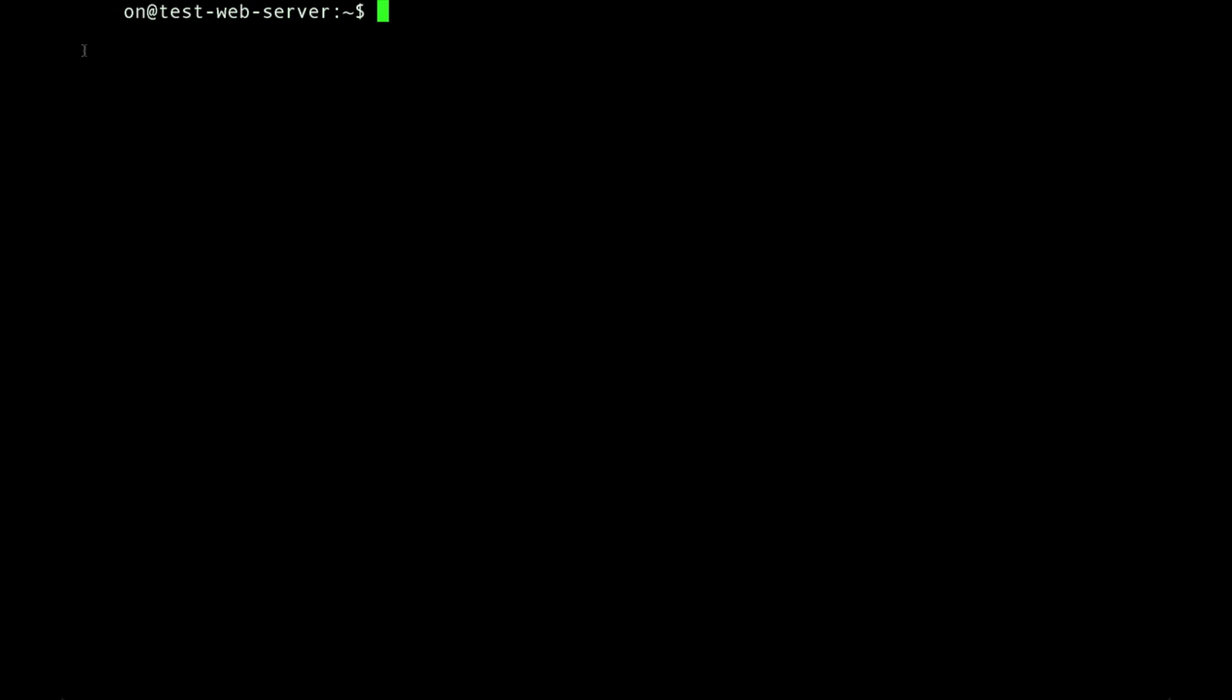We'll start by typing sudo to run the command as super user. And then nano, which is the text editor that we'll use. And then the location of the Apache default web page, which is /var/www/index.html. When we run that, it will open up index.html in the nano text editor.